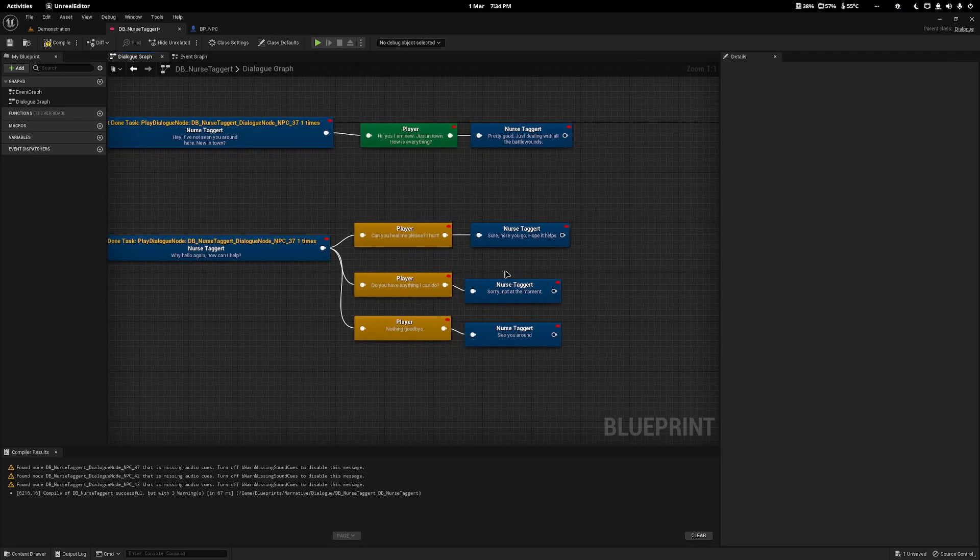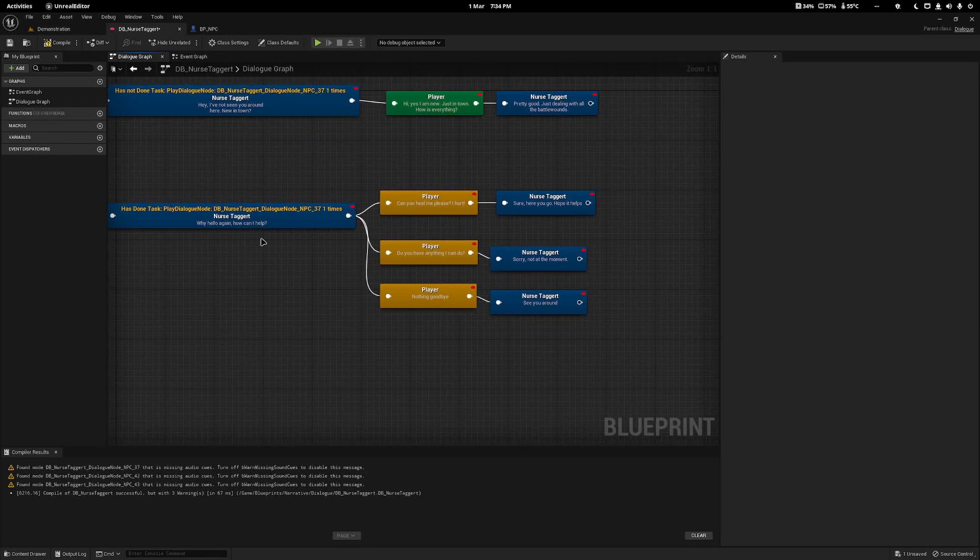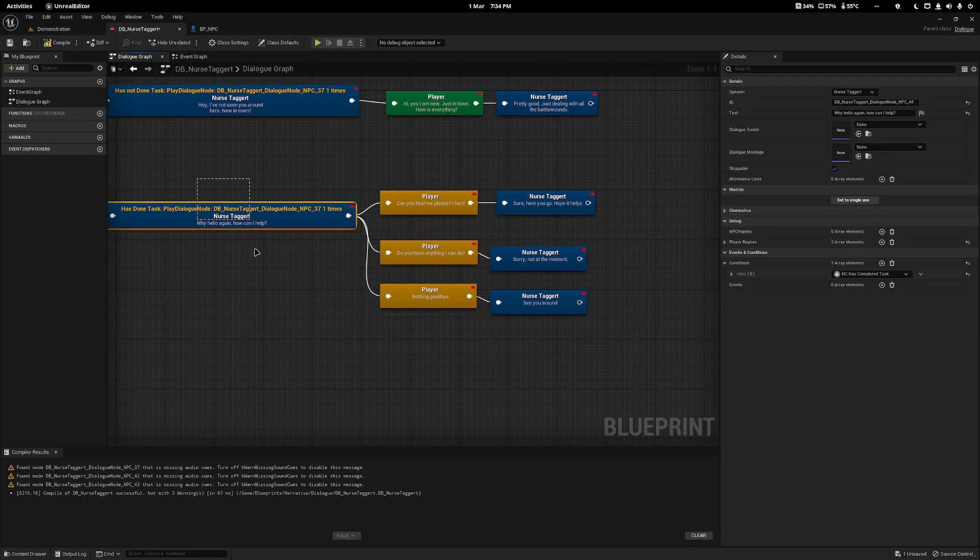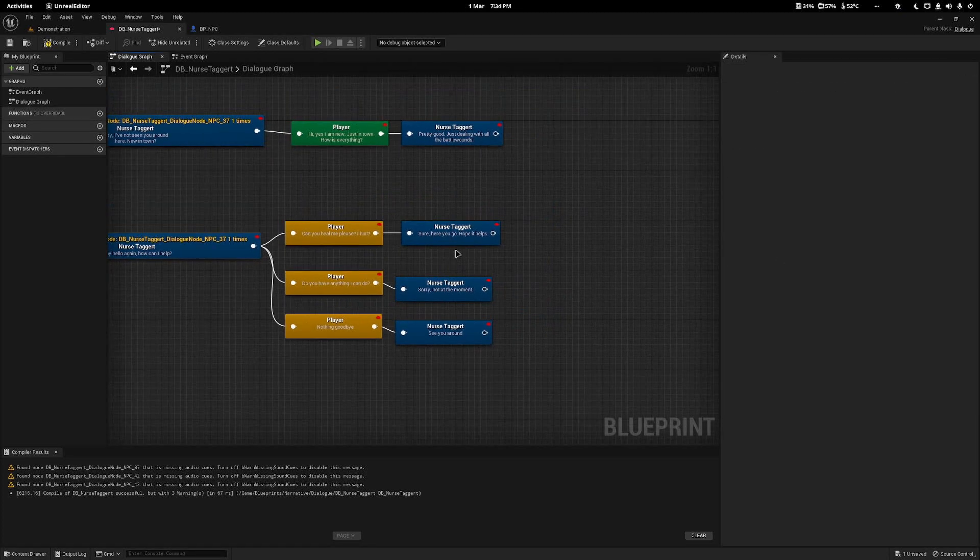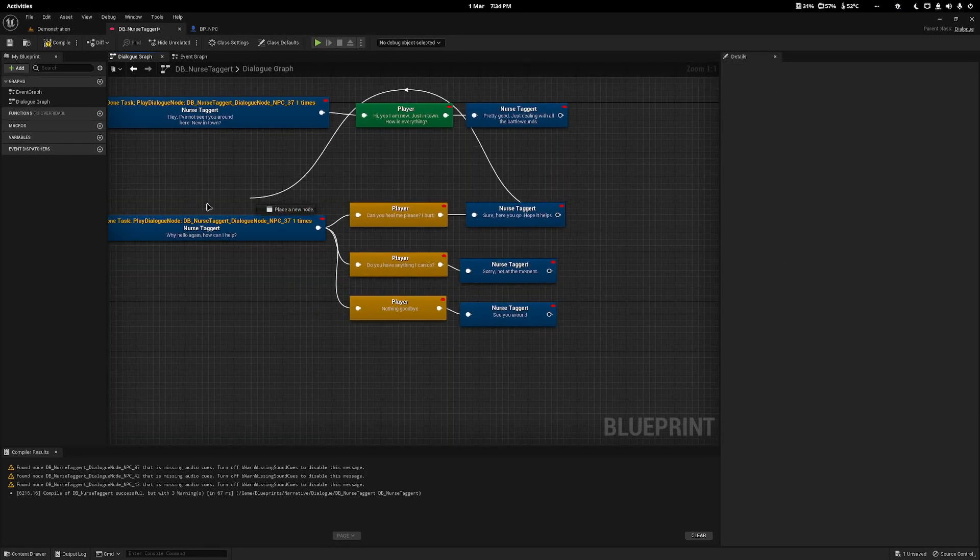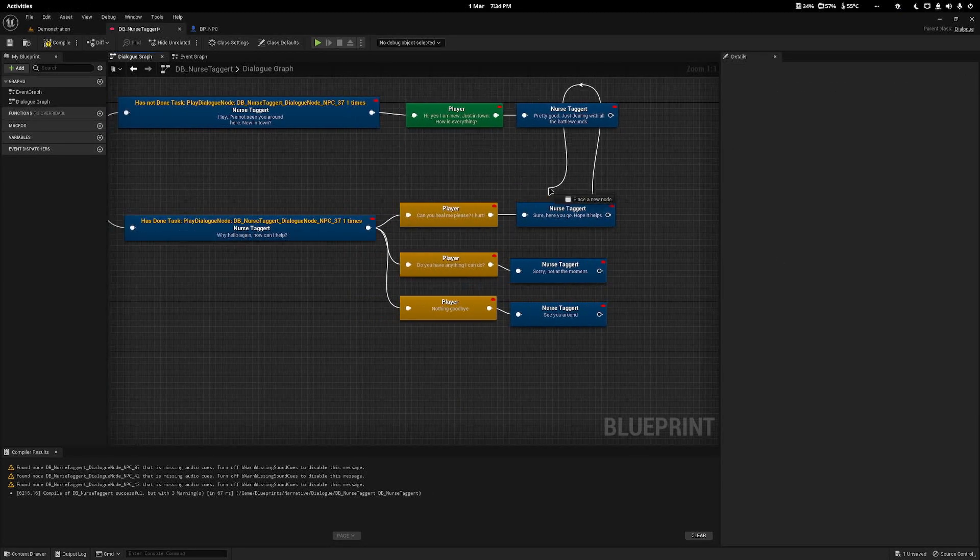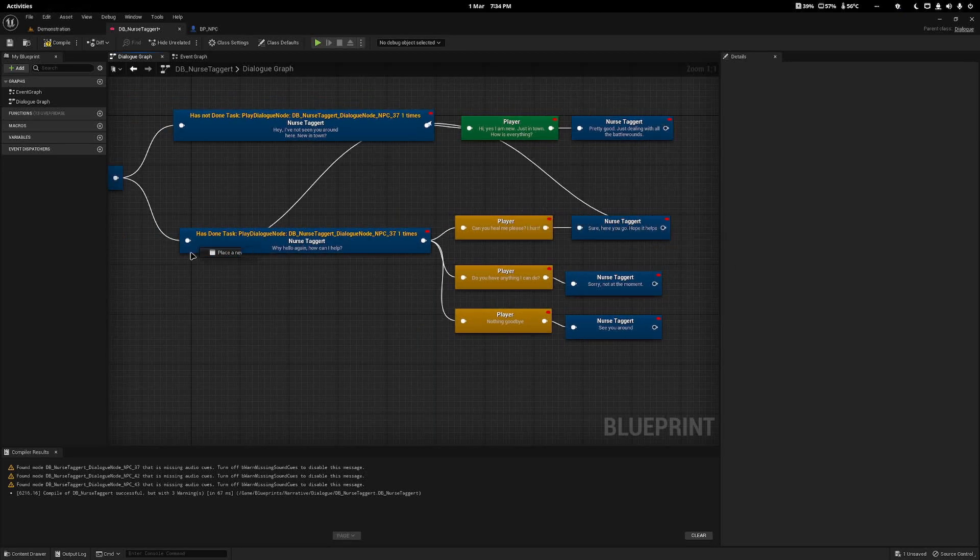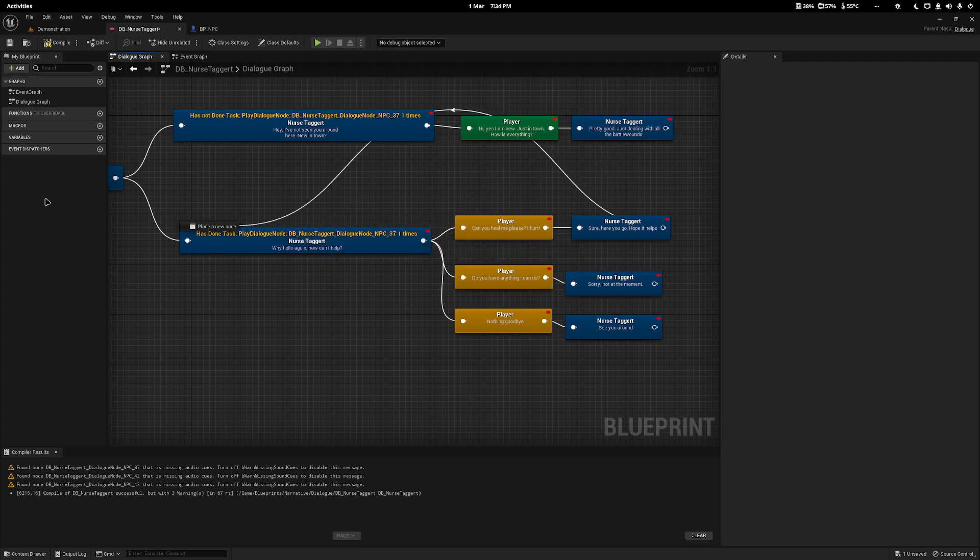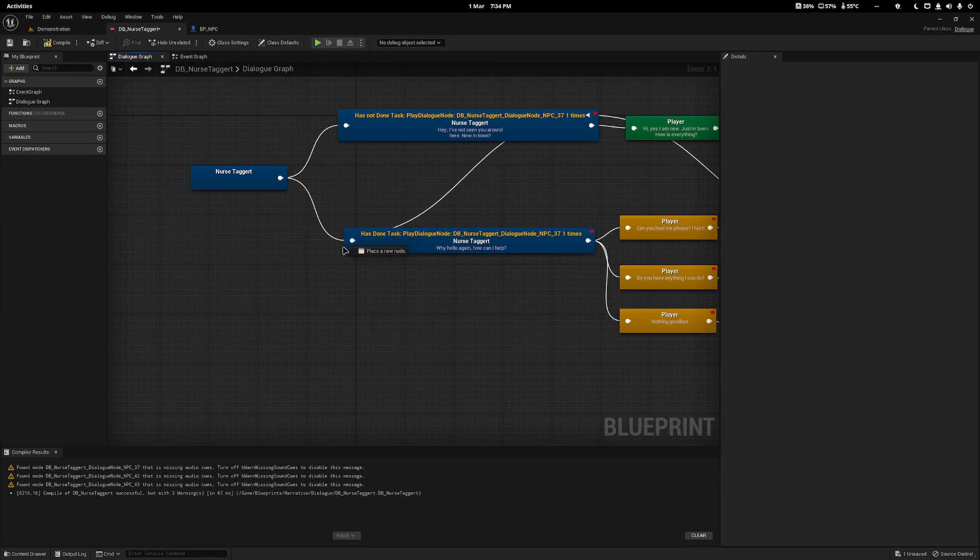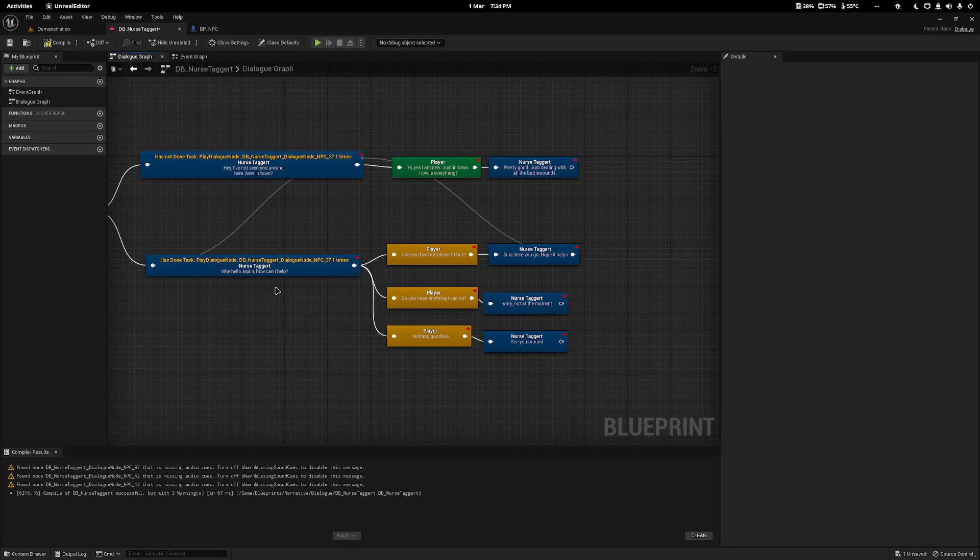It's always good to leave an exiting one. I have added three: can you heal me, do you have anything I can do, and nothing goodbye. From all of these, I can just give nurse target something to say. Now she has three arguments, however the dialogue will just end because the nodes don't go anywhere.